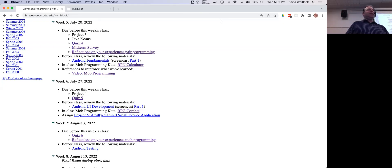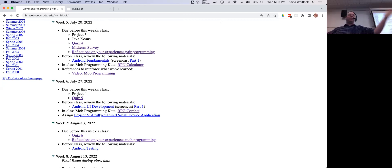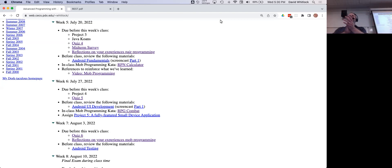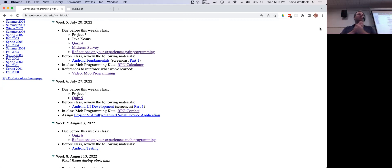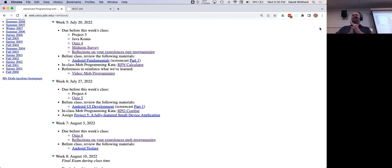Hey everybody, good evening. We're officially past the halfway mark — we have four weeks left. This is week five of Advanced Programming with Java here at Portland State University. We've got some good stuff tonight.